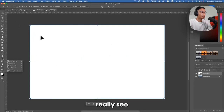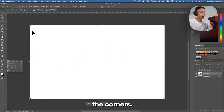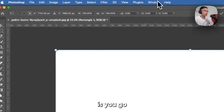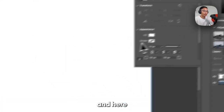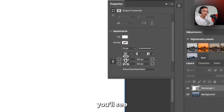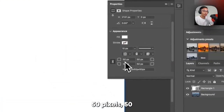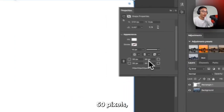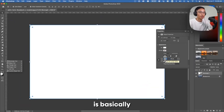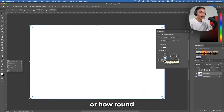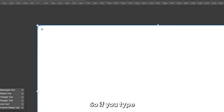Right now you don't really see a way to resize the corners. So what you do is go to Window and then Properties. If you scroll down, you'll see 50 pixels, 50 pixels, 50 pixels, 50 pixels — and here is basically your corner radius, or how round your corners are.